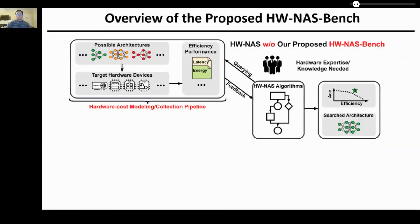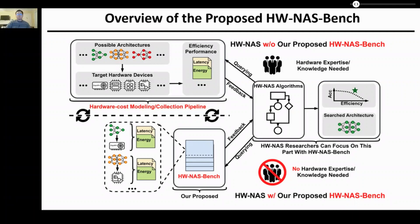To tackle the challenges mentioned above, we have developed HWNAS Bench, the first public dataset for HWNAS research. Current HWNAS, without our proposed HWNAS Bench, requires corresponding hardware expertise caused by the hardware cost modeling or collection pipeline. By adding our proposed HWNAS Bench on top of an HWNAS framework, the hardware cost modeling or collecting pipeline can be replaced by simply querying our HWNAS Bench. Thus, HWNAS researchers can focus on more effective HWNAS algorithms, as no hardware expertise or knowledge is needed.